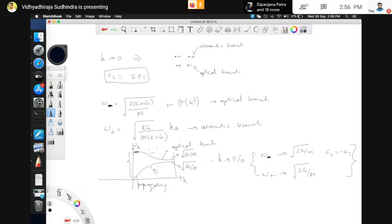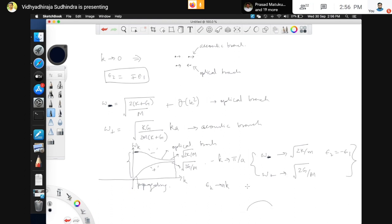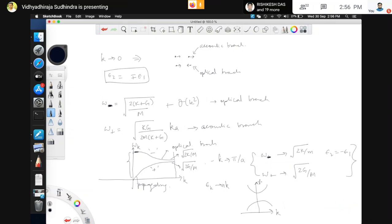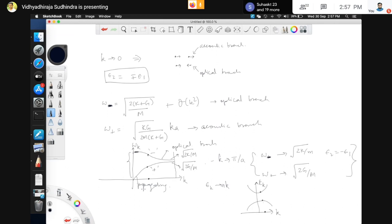In this sense there is a similarity to the electronic system: these are two bands, and there is a gap between them, just as in electronic bands where e_k depends on k and also has a band index n. For the same k you have multiple energy values in the electronic case; here, for the same k you have multiple omega_k values. The branches of the phonon system have a one-to-one correspondence with the bands of the electronic system.